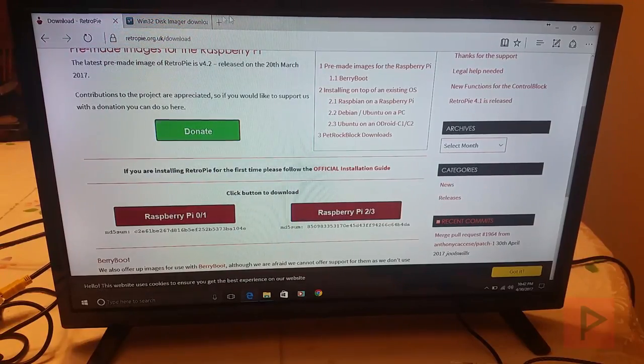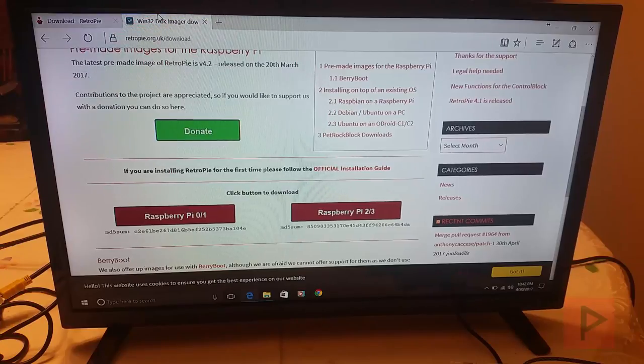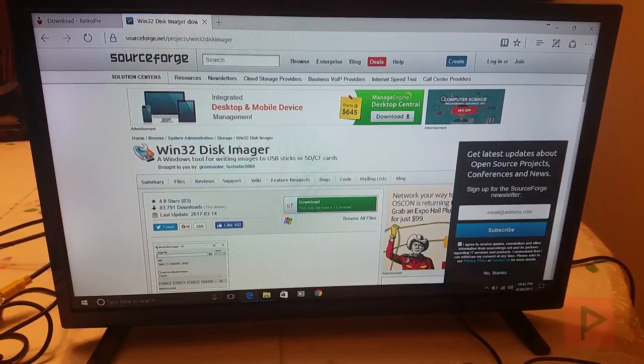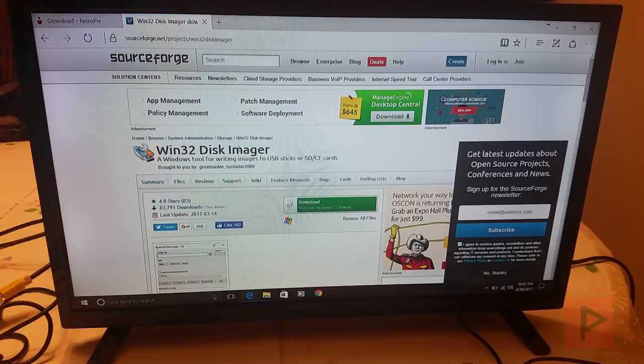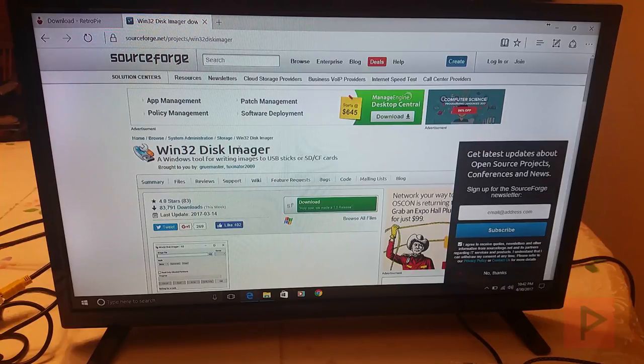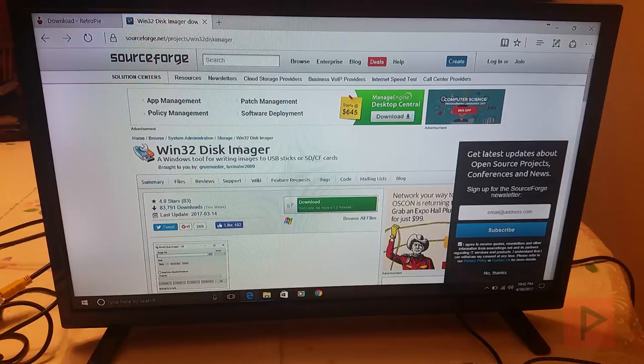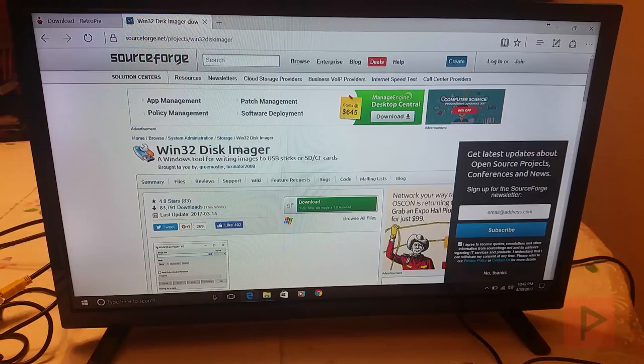Secondly, what else you need is Win32 Disk Imager. This is a program that will burn the ROM image to your microSD card, and I'll show you in action how that works. So go ahead, download and install this program.